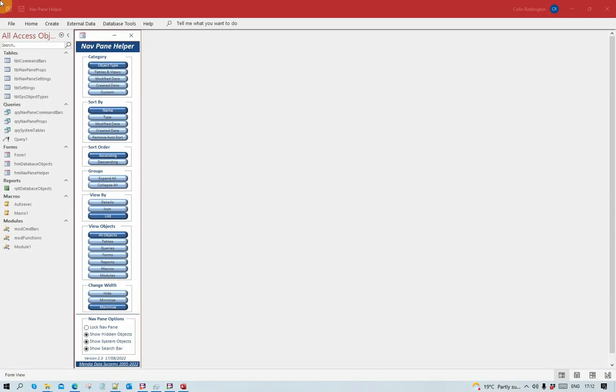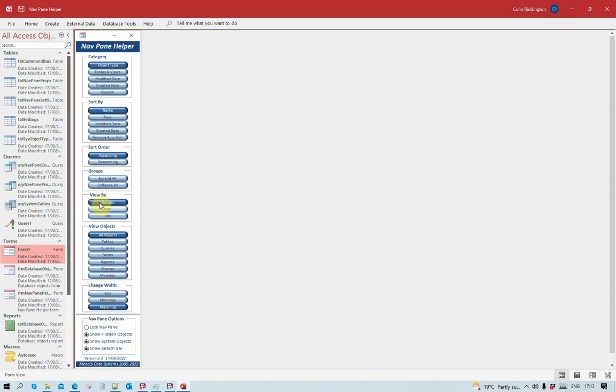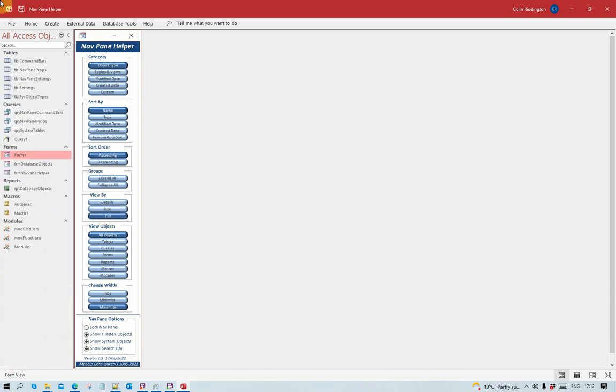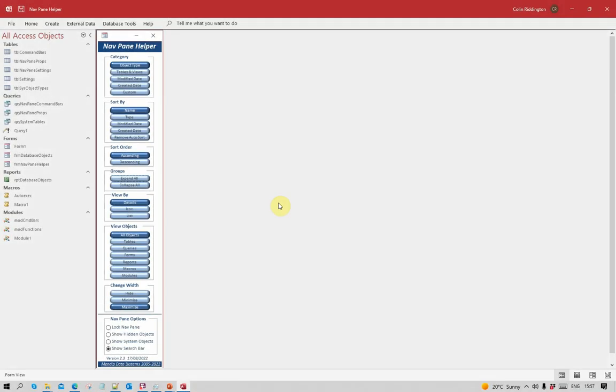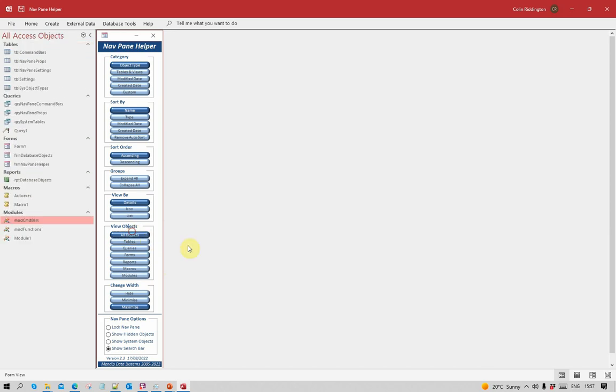I can also use the navigation helper form to change the view by options. Currently on list, change to icon, change to details, and back again. Although I'm showing all the groups at the moment, there are times when you want to focus on one particular group as in the old database window, so I can just show the queries or the forms or whatever. I'll go back to all objects.